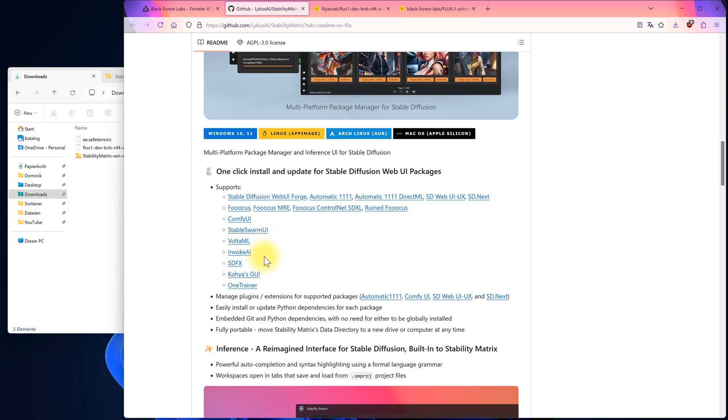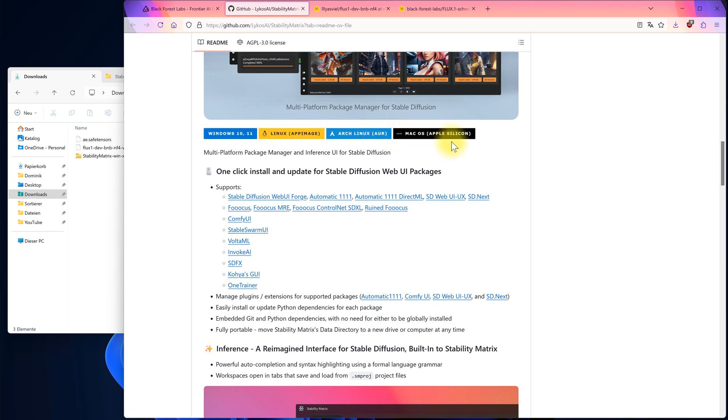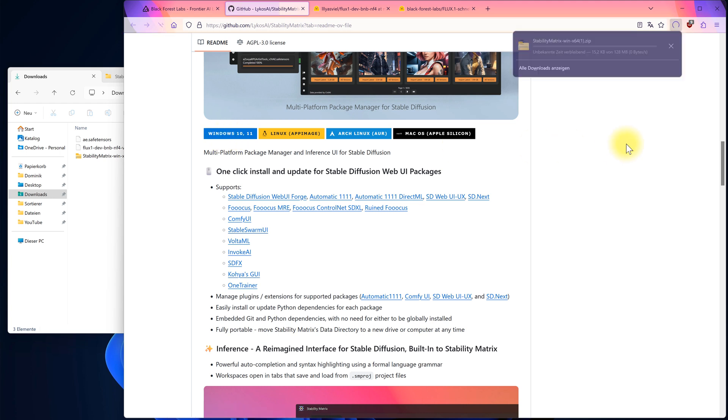These packages can be installed with just one click once Stability Matrix is set up. However, you might notice that Flux isn't included by default. Don't worry, we can still get it easily. At the top of the page, you'll find installers for Windows, Linux, and Mac. Click on the one you need and the download will start.